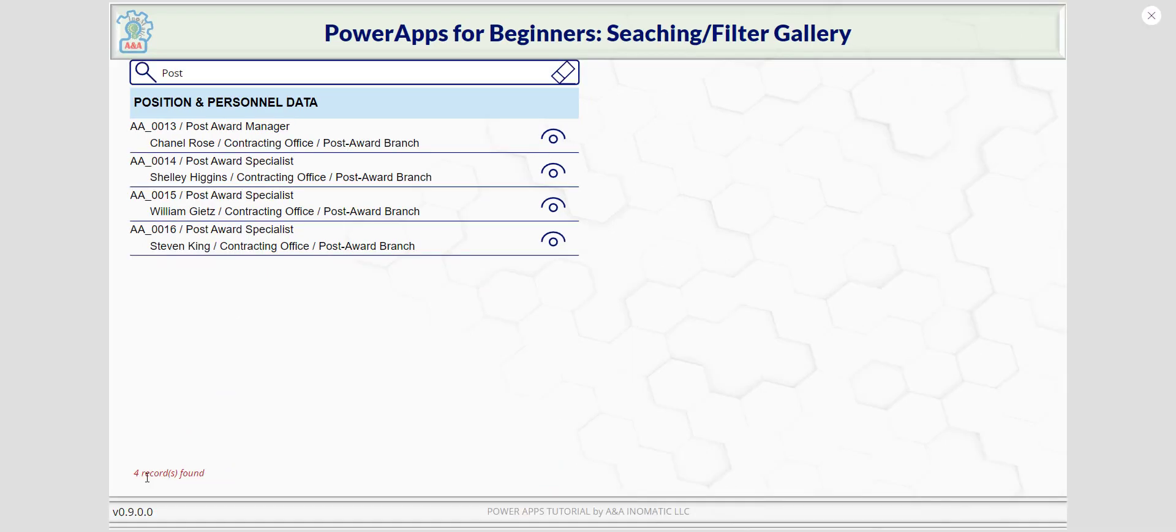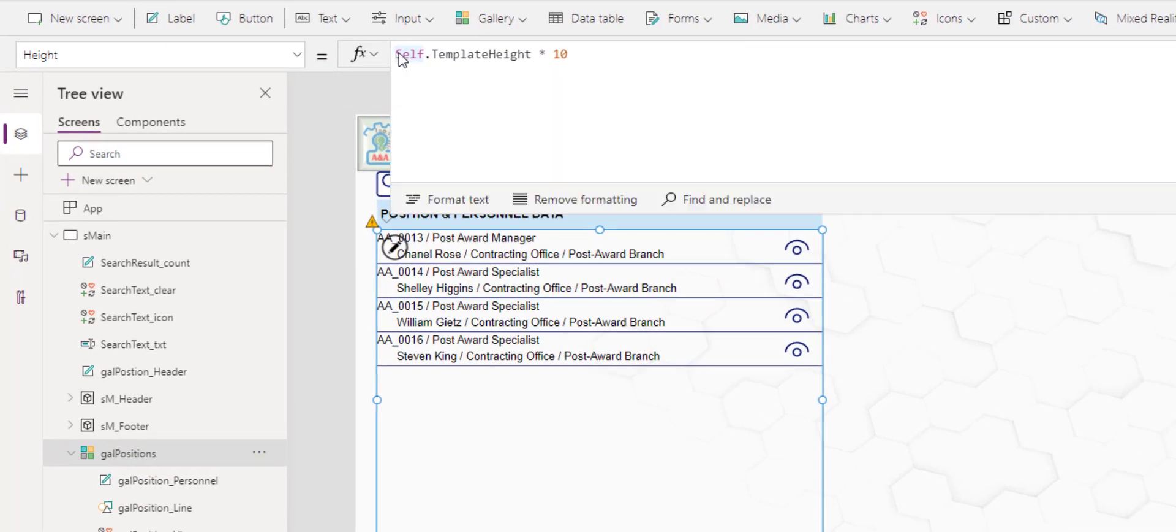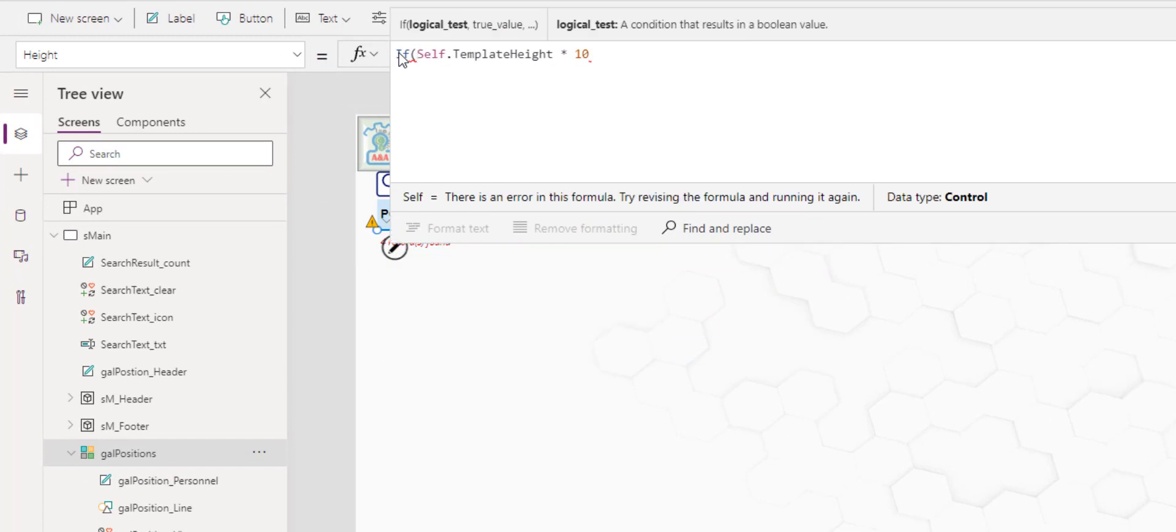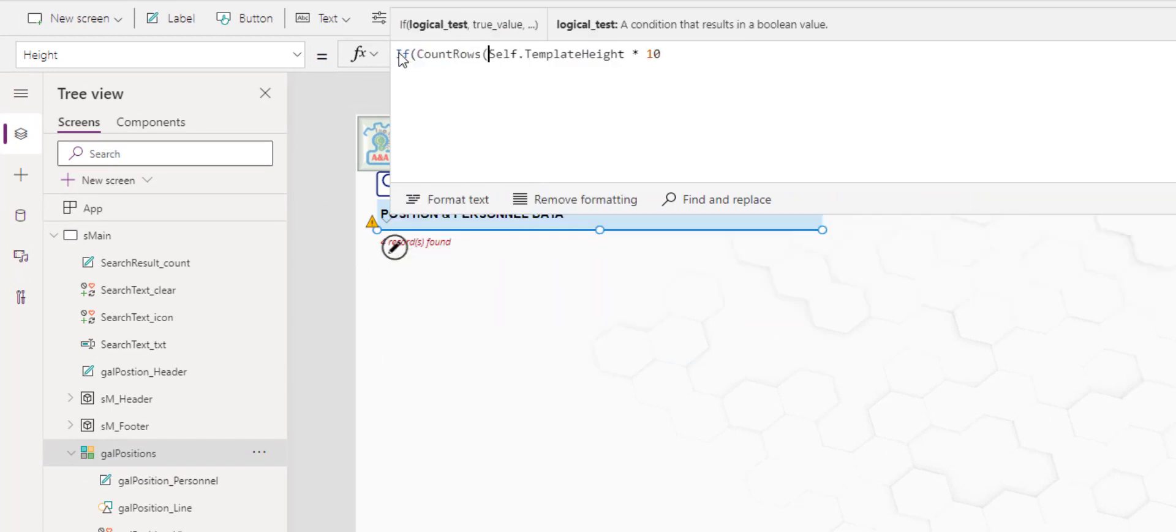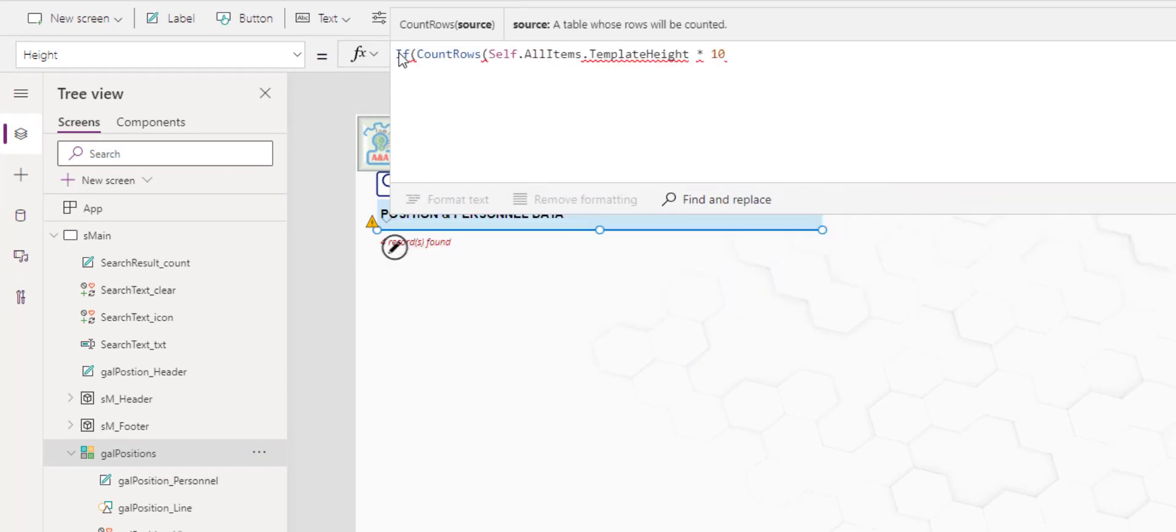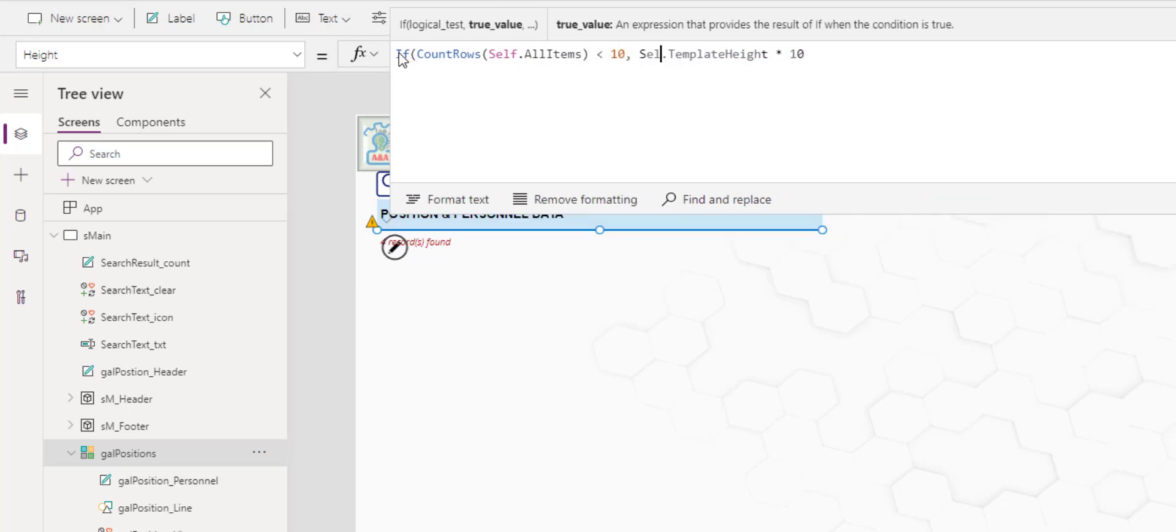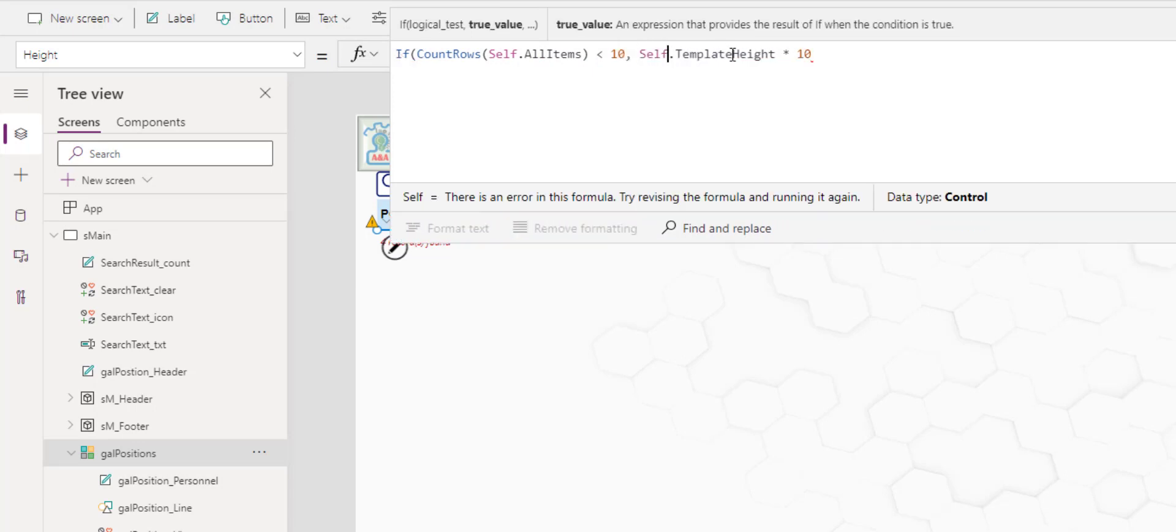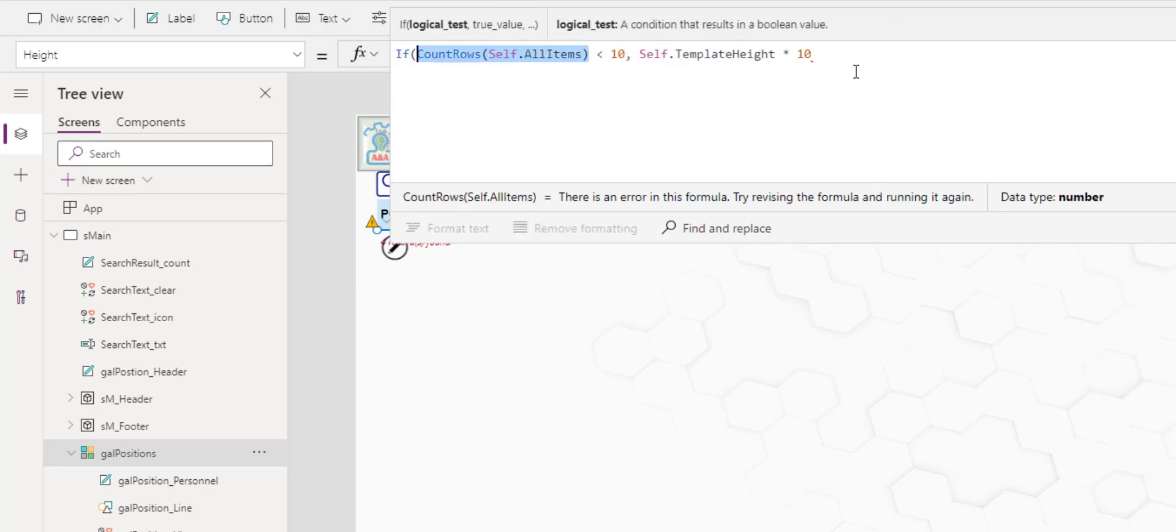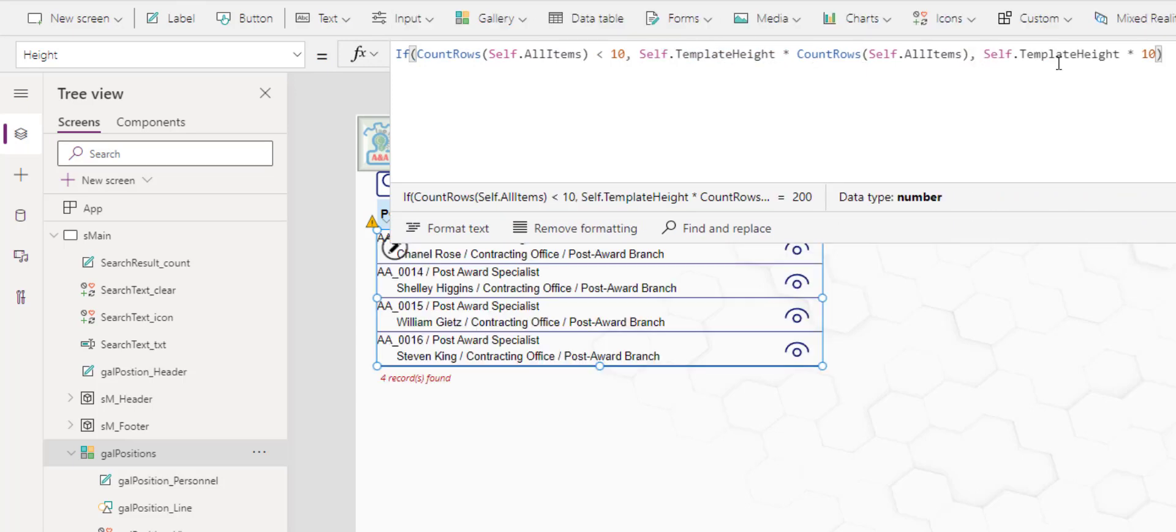But if you would like to move the result up along with the gallery, here is how you do it. In the gallery height, it will put in the conditions if count row of self all item is less than 10, then self template height multiplied by the count of the items. Otherwise, the self template height times 10. So what this does is it will put a maximum height for the gallery of 10 record height.